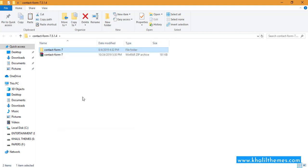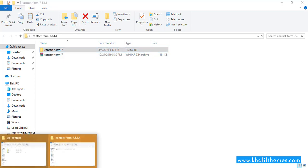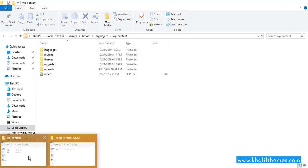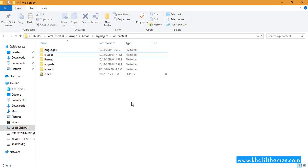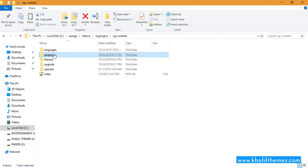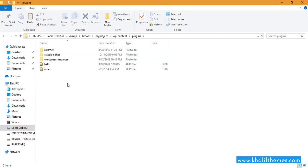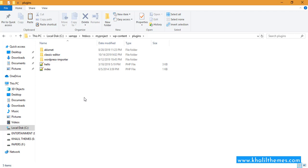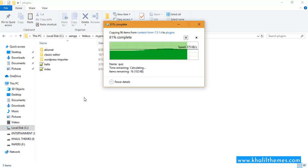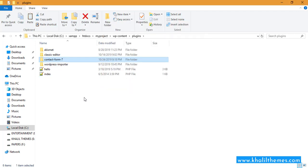I just copied the plugin. This is my WordPress root folder. Click on Plugins, and then just paste the folder you have copied from the desktop. All right, we have copied and pasted the plugin here.